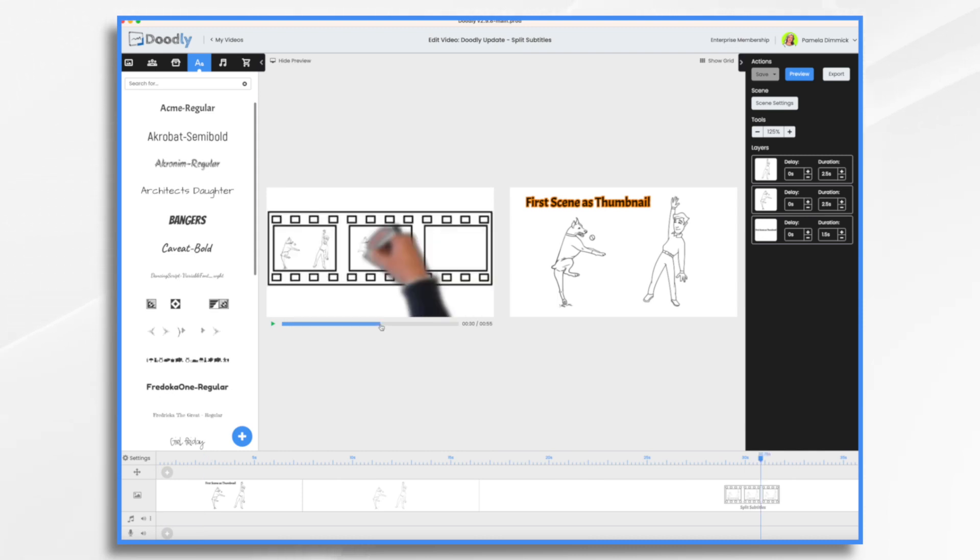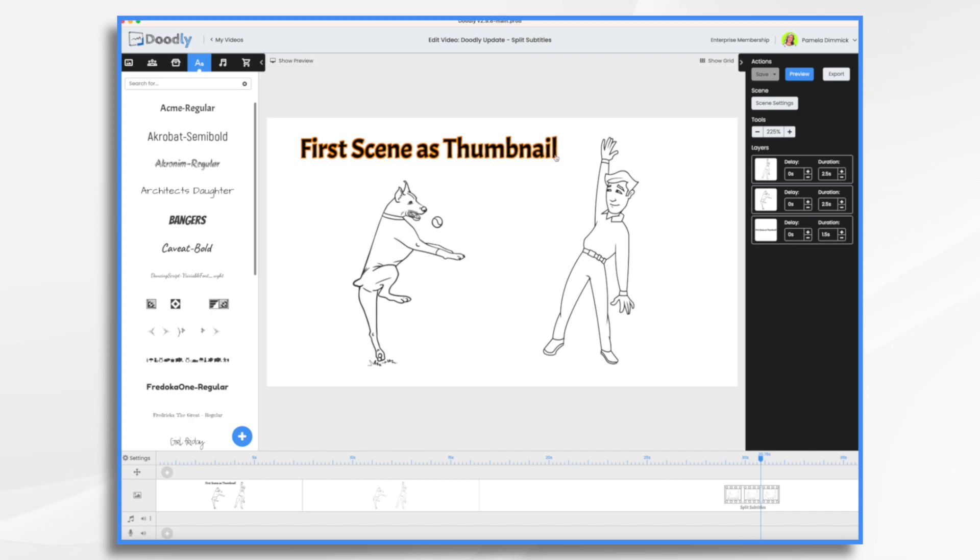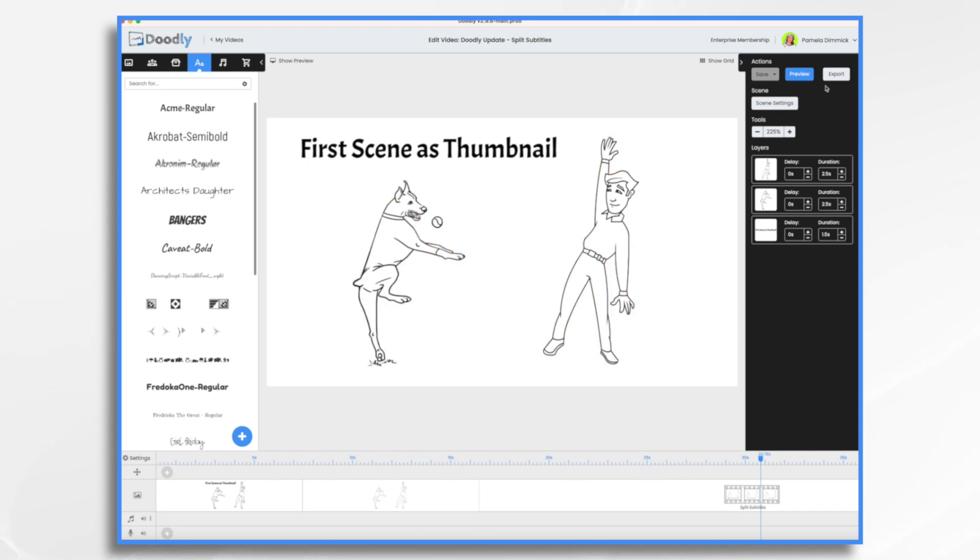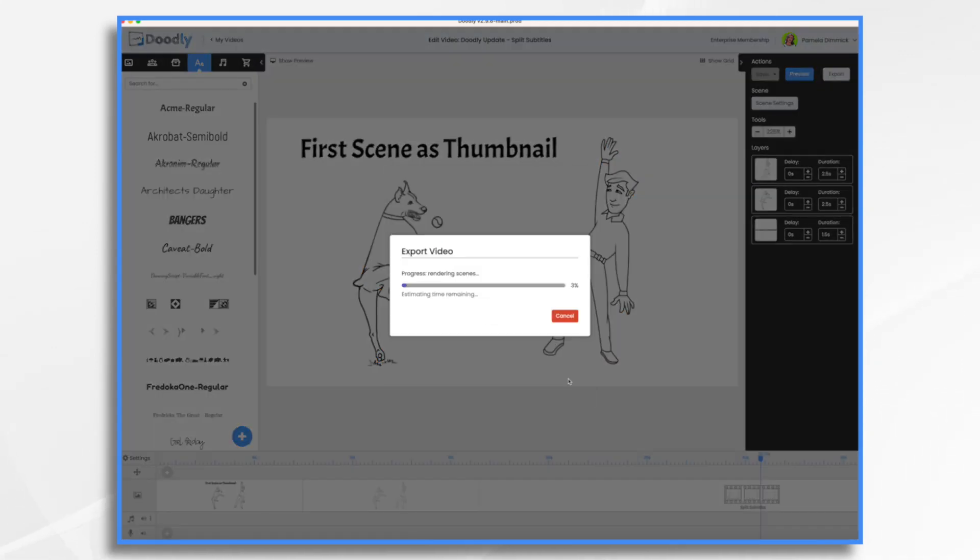Now Doodly takes your very first scene. Right here, my very first one is this scene. When I export it, this will show up as my thumbnail. So I'm going to go ahead and export it real quick. Doodly is going to do its thing. I didn't have to do anything special. This automatically happens.